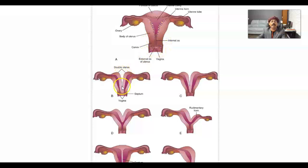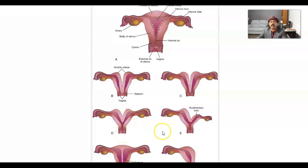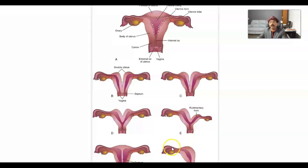We may have a double uterus, or a double vagina. We may have a double uterus with one vagina, two horns with one vagina, or one rudimentary horn with one developed horn and one vagina. There may be a septum within the uterus, or only one side of the paramesonephric duct developing, with the other part missing. These are the various uterine anomalies.